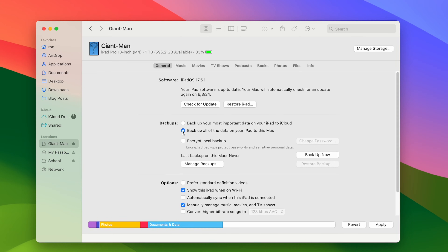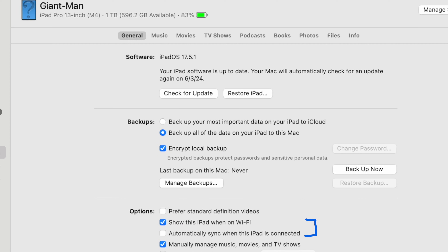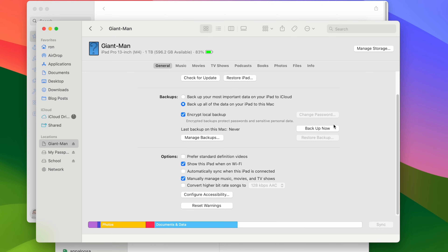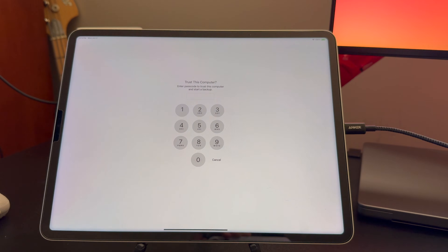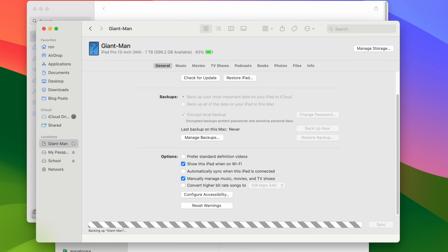I want to call out a couple of options on this screen. First, Encrypt this backup — by default the device backup will be unencrypted, but if you provide a password, Finder will encrypt it. An encrypted backup allows for storing more sensitive data like your health data and Wi-Fi passwords. The option Show this iPad on Wi-Fi combined with Automatically sync when this iPad is connected allows you to sync or back up your device to your Mac over Wi-Fi. Your device will automatically appear in the Finder sidebar, and you can trigger a backup whether or not the device is plugged in. Click the backup button, enter your passcode on the iPad to authorize, and the backup should proceed unattended.